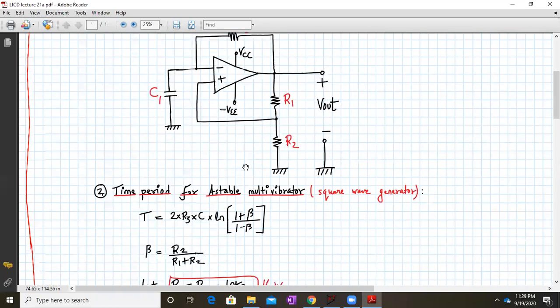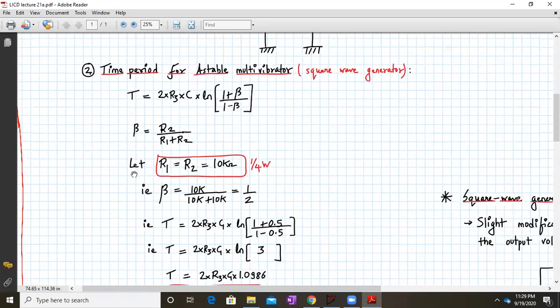Here beta is R2 divided by (R1 plus R2). When we assume the value of R1 and R2 as 10 kilo ohms — selecting quarter-watt resistors — beta will become 10k divided by (10k plus 10k), which equals 0.5.